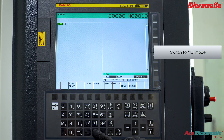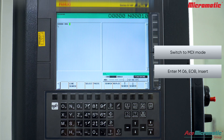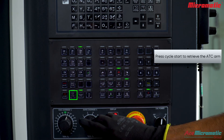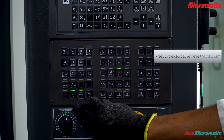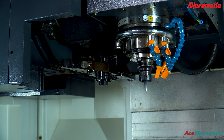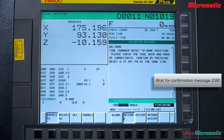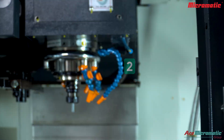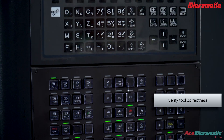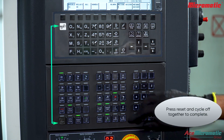Starting with switching to MDI mode, press M06 followed by EOB and Insert. Press the Cycle Start button to begin ATC arm retrieval. Wait as the ATC arm moves back to its home position and restores tools to their correct places. Look for the confirmation message on the screen indicating the reset is complete. Verify that the tool number displayed matches the physical tool in the spindle. If everything is correct, press the Reset and Cycle Off buttons together.